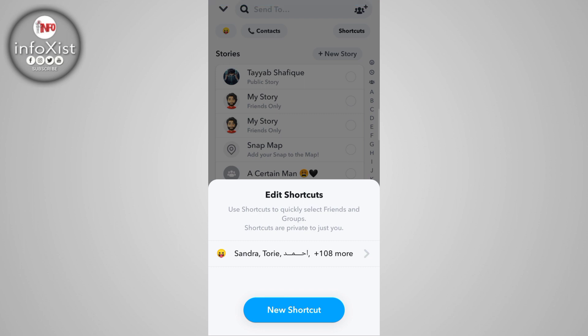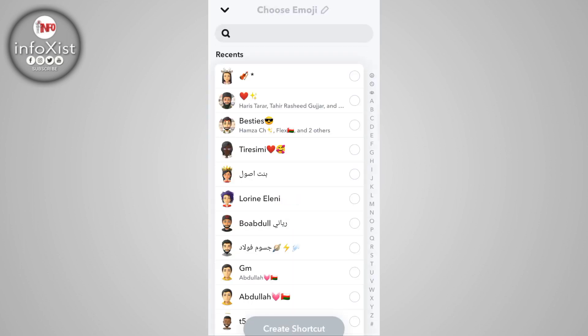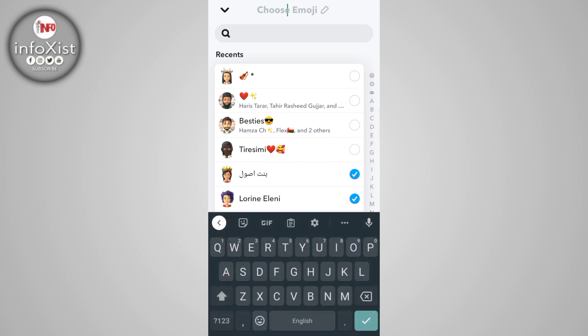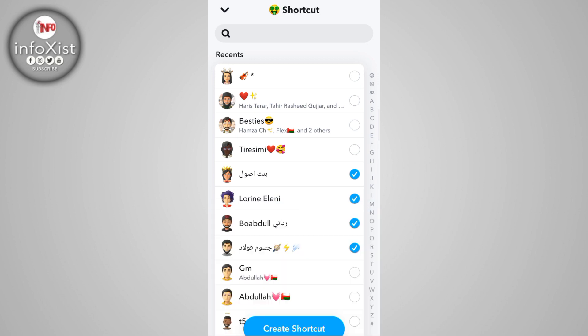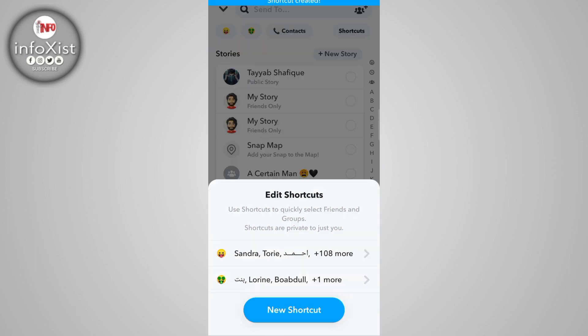You can also tap on New Shortcut to create one. Tap to add people, and at the top choose an emoji for your shortcut. For example, I am choosing this one, then tap Create Shortcut. Here you can see my shortcut has been created.